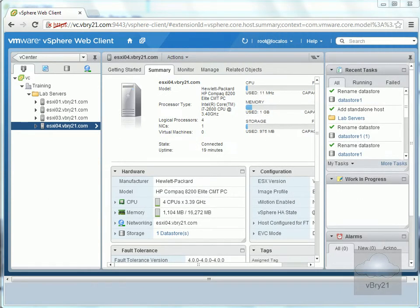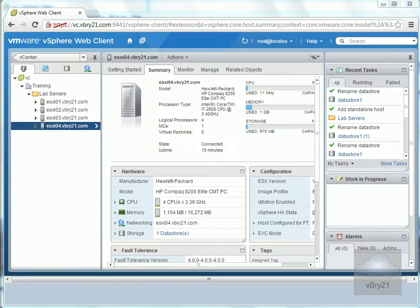In this demonstration we're going to look at deploying and configuring the VMware VDP or VMware's Data Protection Virtual Appliance. It's a virtual machine that runs within my vCenter environment and allows me to back up my virtual machines to disk.